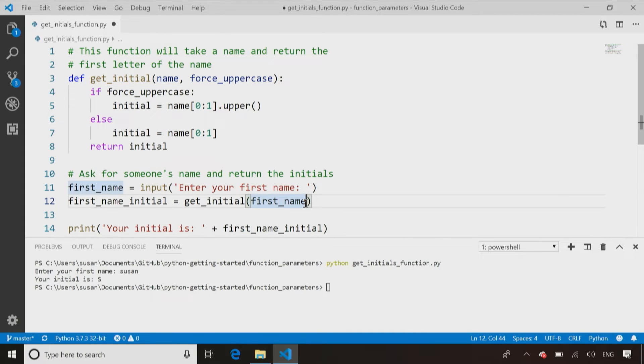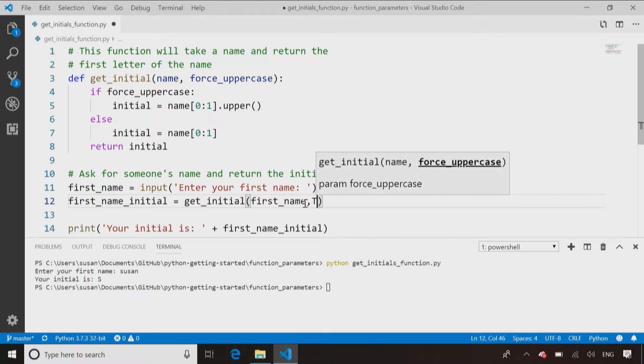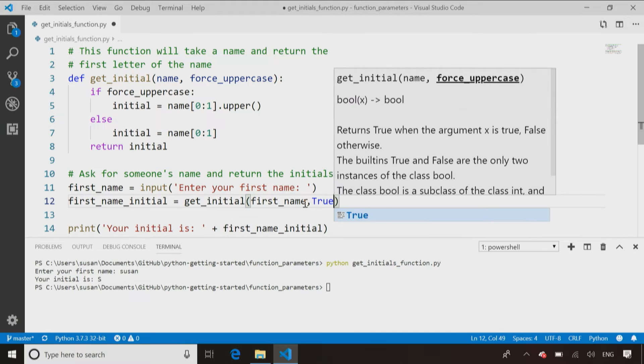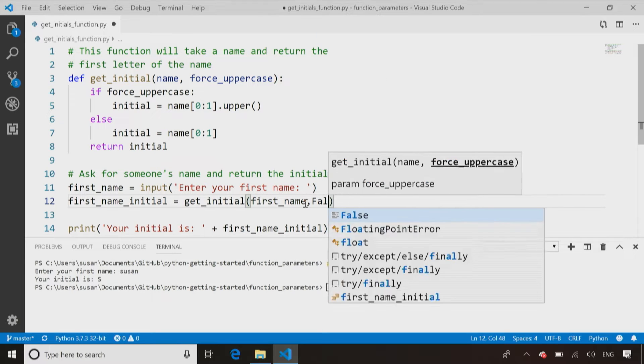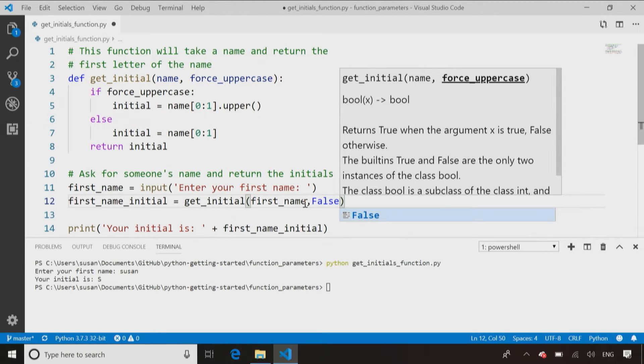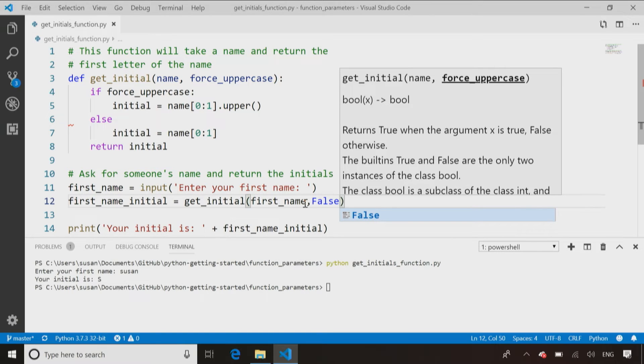So here where I call it, I have to pass in a value true or false. Let's actually pass in a false this time. So this time, if I pass in my name in lowercase, it should give me back the initial in lowercase.